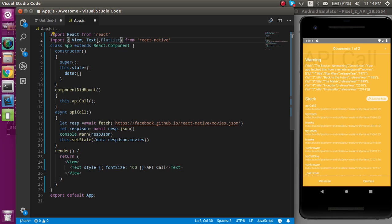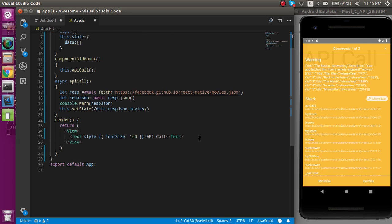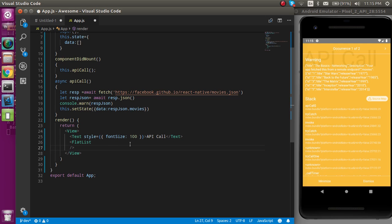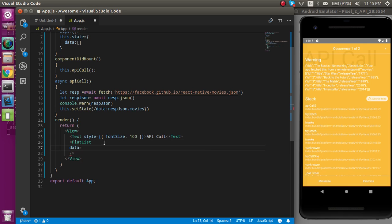Now we just need to use FlatList to render this data. And guys, if you don't know about how FlatList actually works, I already made a separate video on this. You can get the link of this video from the description box if you want to watch it. Otherwise, I'm going to clarify the FlatList completely in this video also.